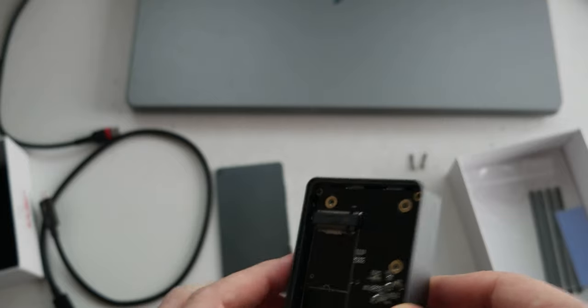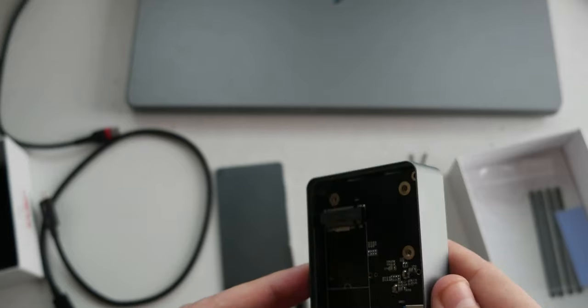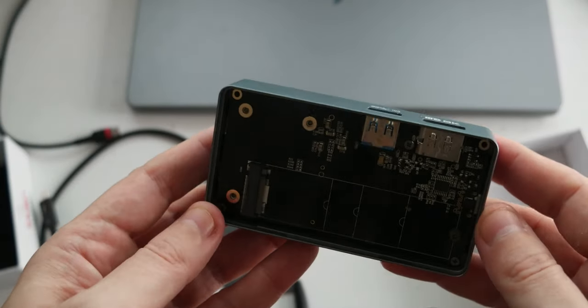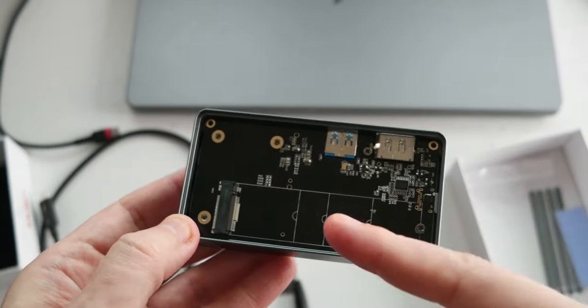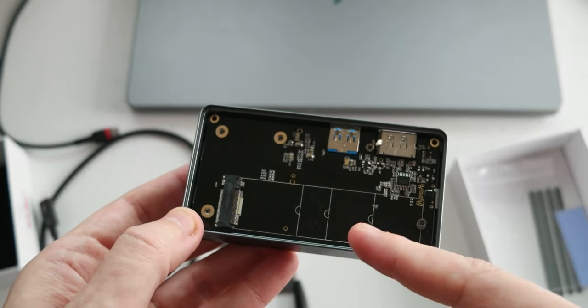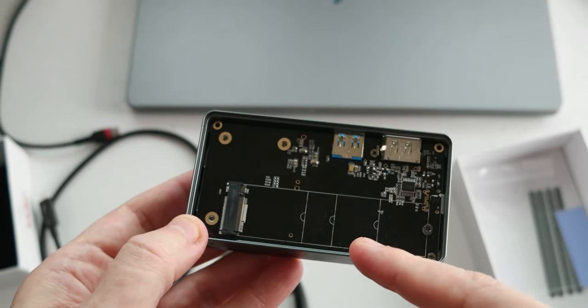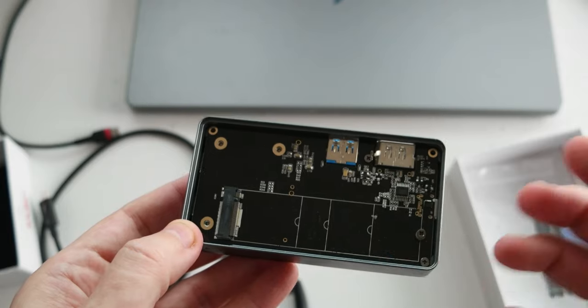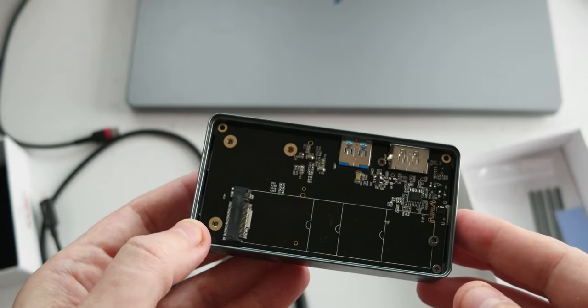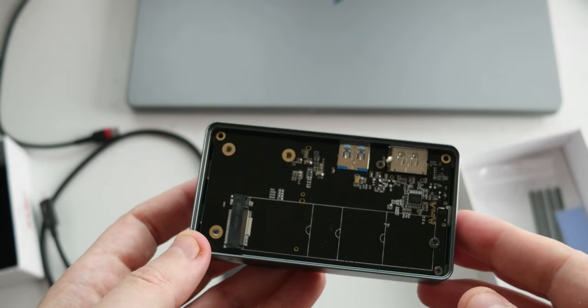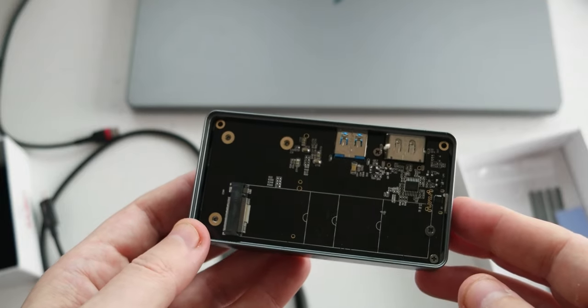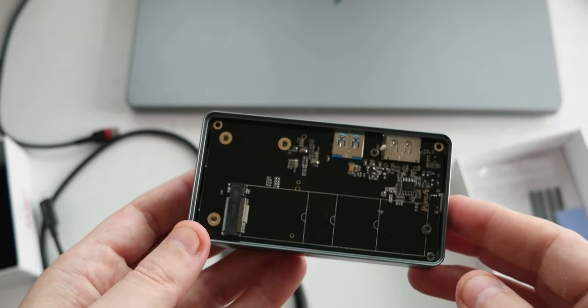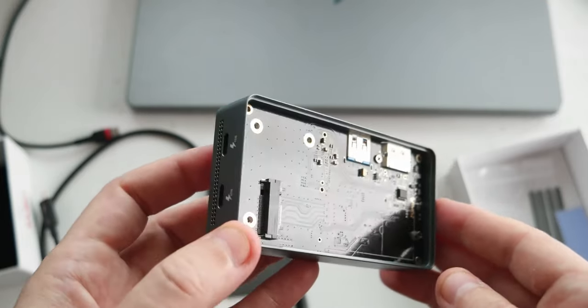But it's cool that it has an NVMe SSD here. So you basically have an extension to your laptop. And since it's a PCIe 4, the SSD, those SSDs, they go up to 7,000 megabytes read and write. So it's going to be interesting, the tests.